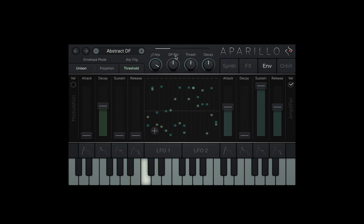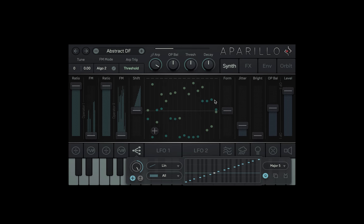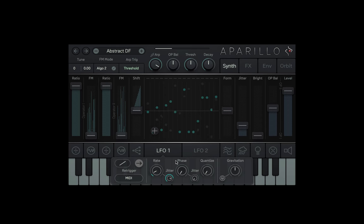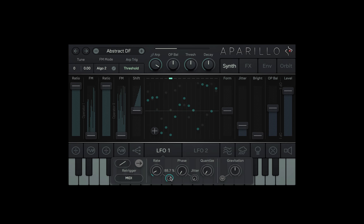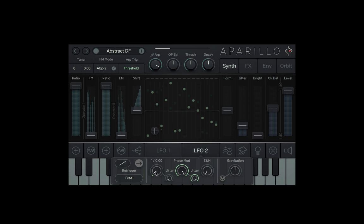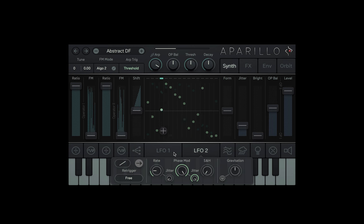Now why would simple ADSR envelopes need their own video? Well, each of the attack, decay, sustain and release can all have the voice modulation applied.